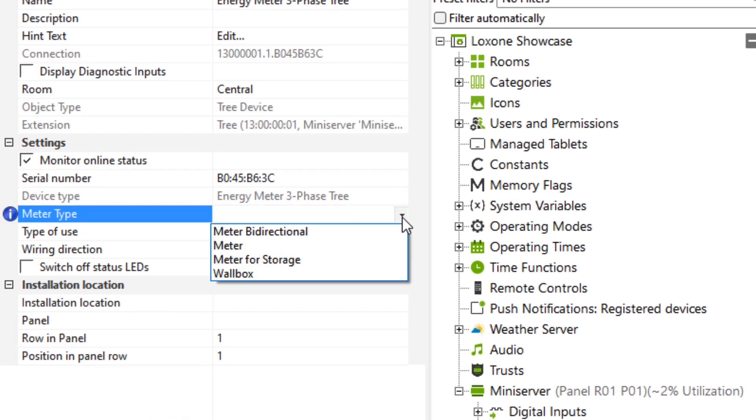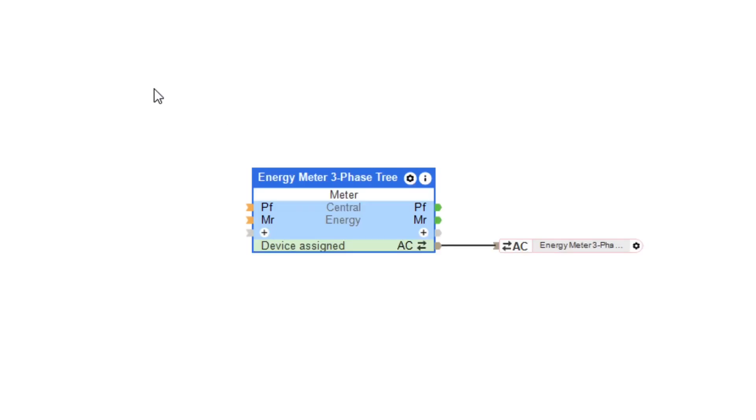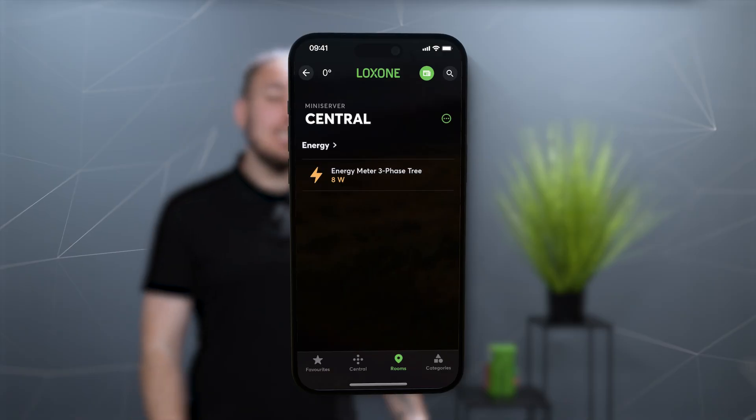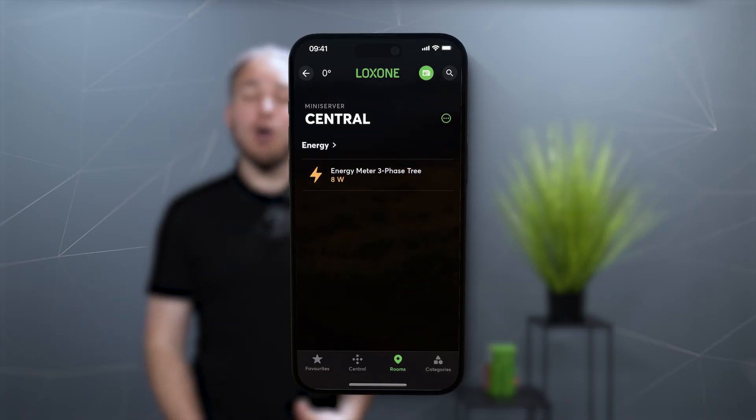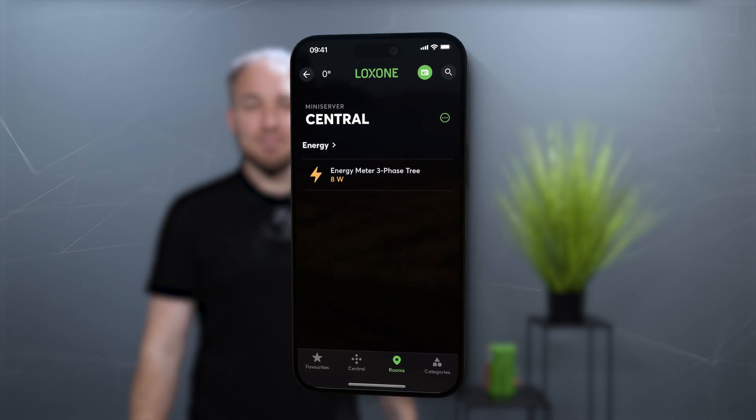In our case, it is unidirectional and measures the consumption of one phase. As usual with Loxone hardware, the API connector is simply dragged and dropped into the config and, after saving, the mini server already delivers the power and energy. These values are also already available in the Loxone app.